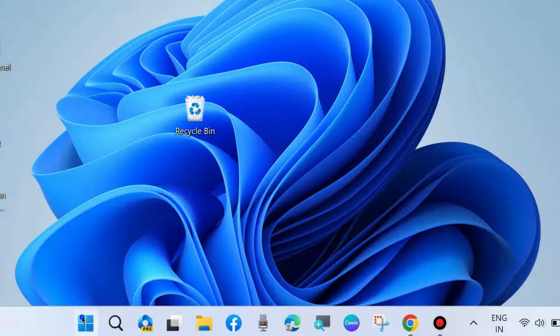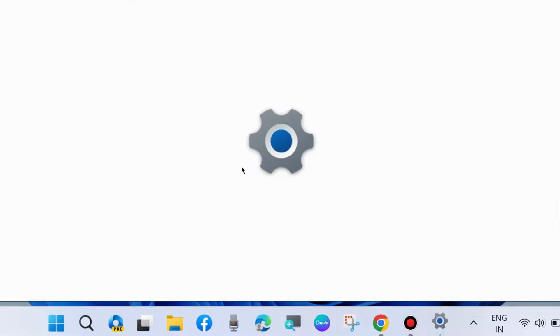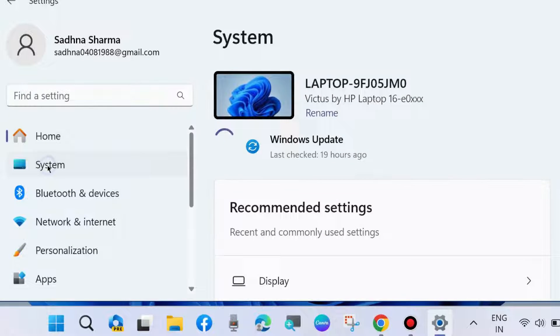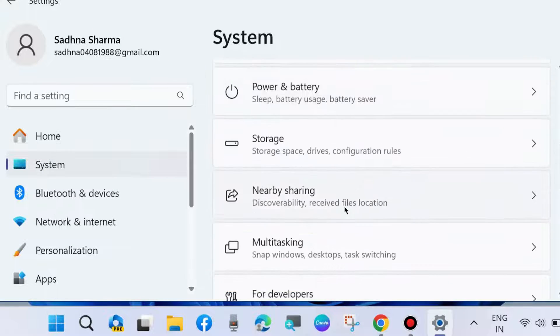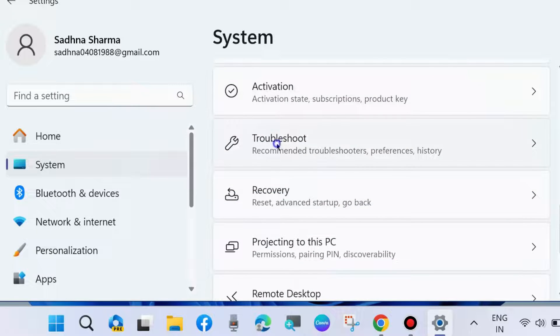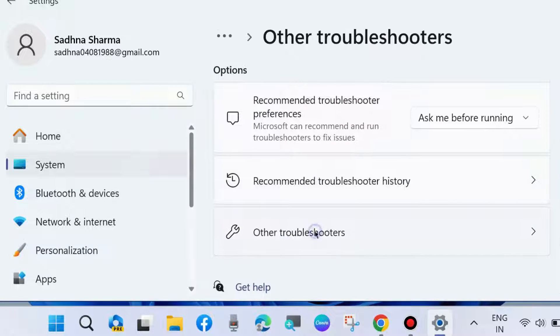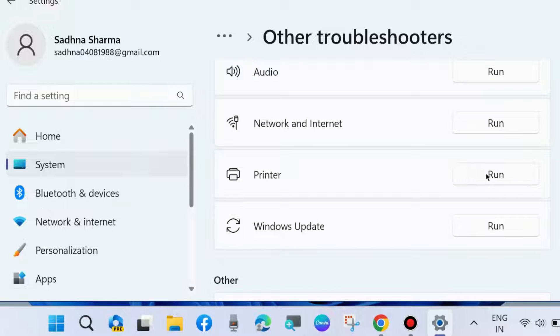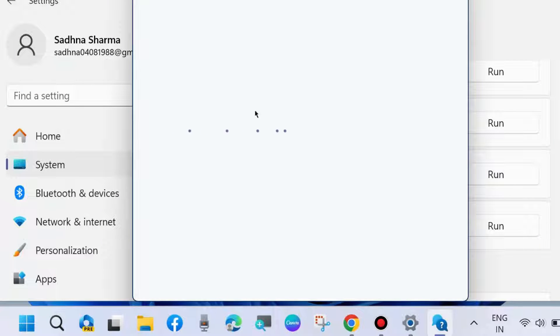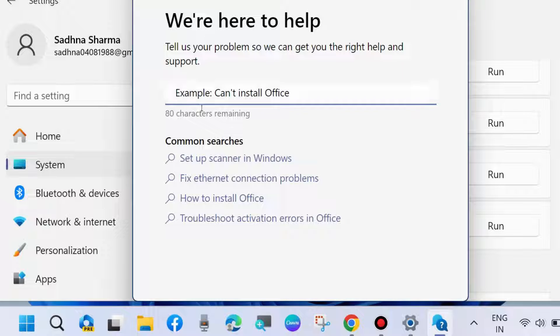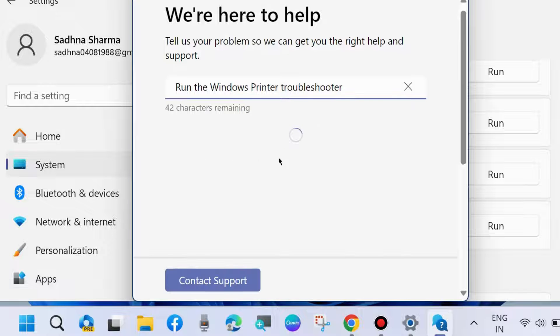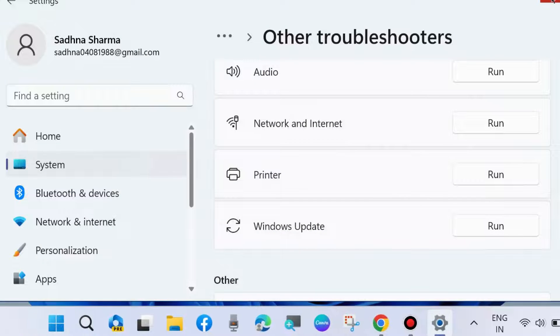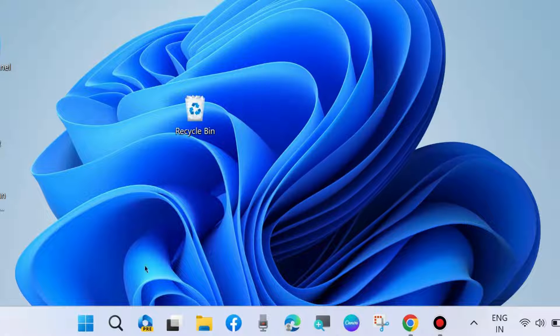Right-click on the Start button and choose Windows Settings. Here, go to System settings from the left pane, go to the right side and choose Troubleshoot, Other troubleshooters, and run the printer troubleshoot. Click on Run and follow on-screen instructions to complete the troubleshooting process. Check whether your error is resolved or not.